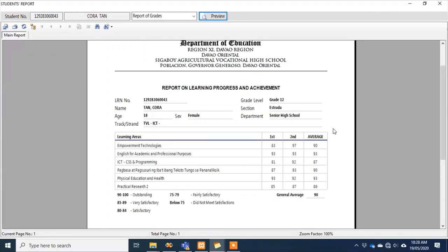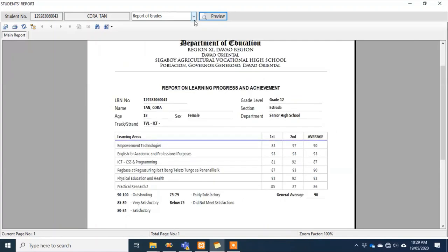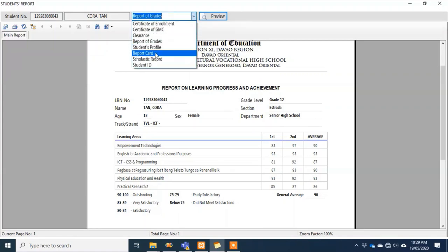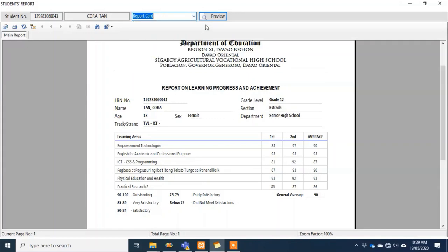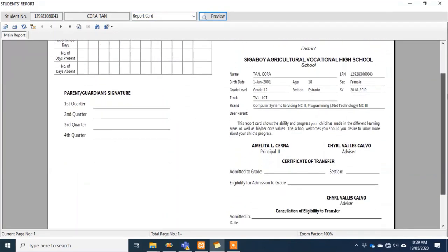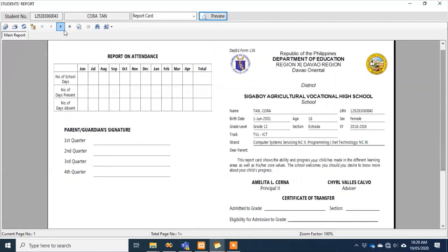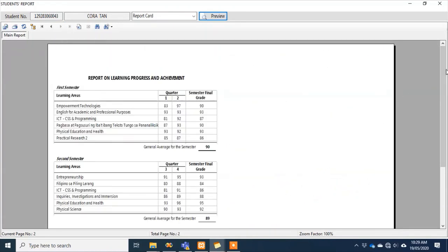You might ask why we give grades instead of the report card — we can give the report card at the end of the school year since we only print it once. The report card can also be generated by our system. There's the report card environment; the second page shows the grades, which you just fold in A4 size.